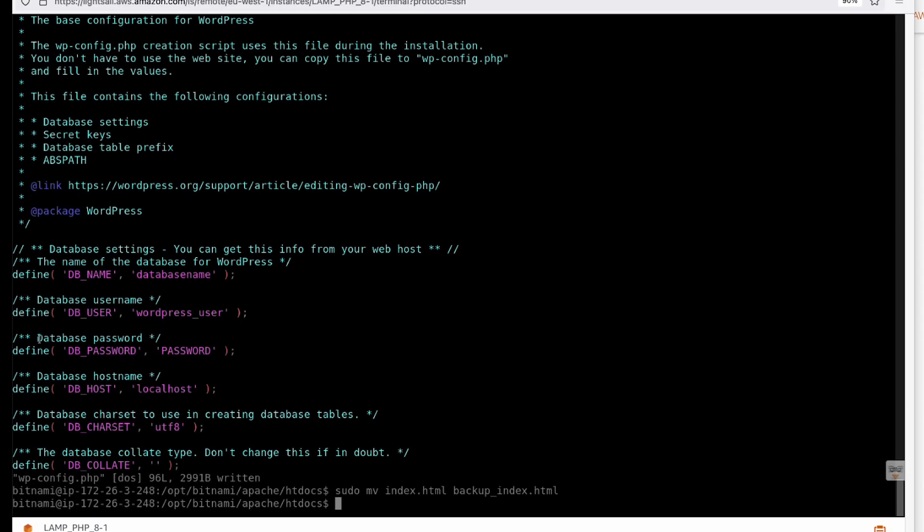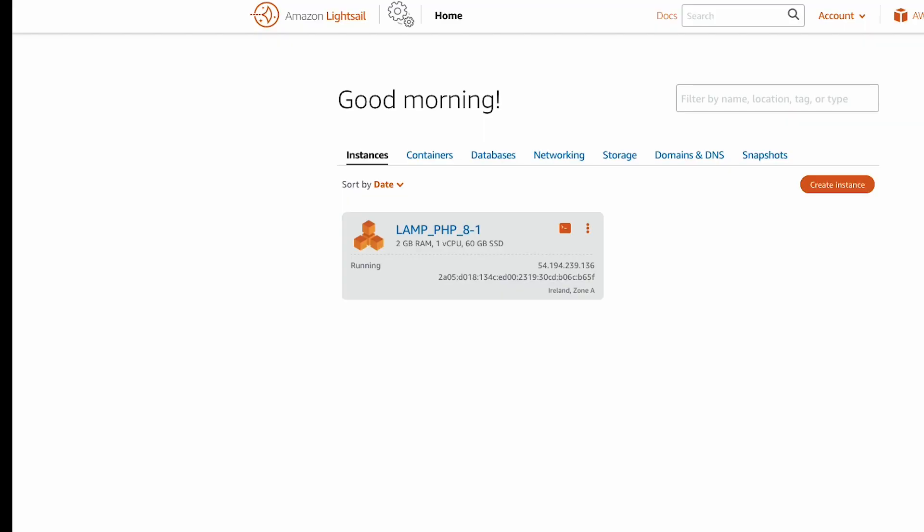The WordPress installation is completed. Now access the website using IP address and complete the initial setup. Open the browser and access the IP address. You will see the WordPress initial setup page.